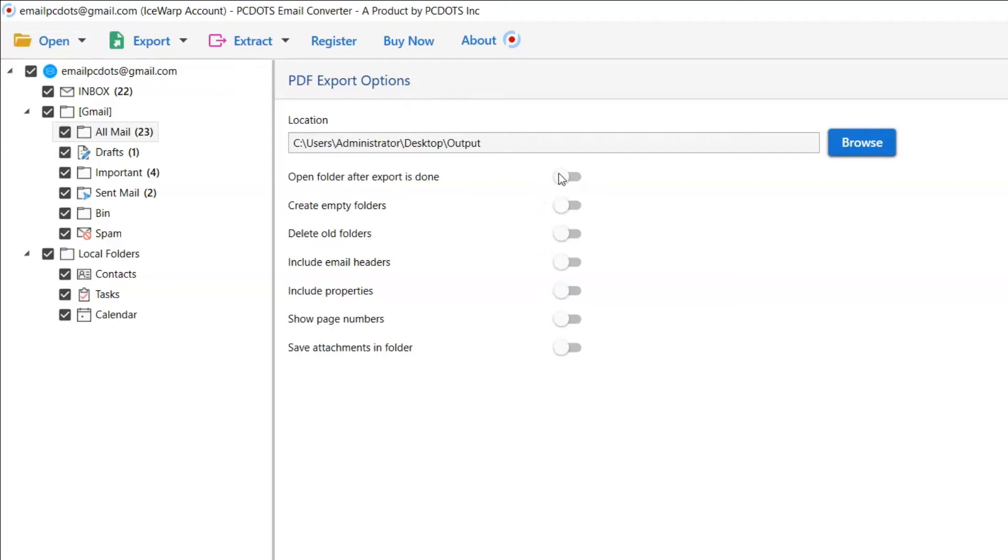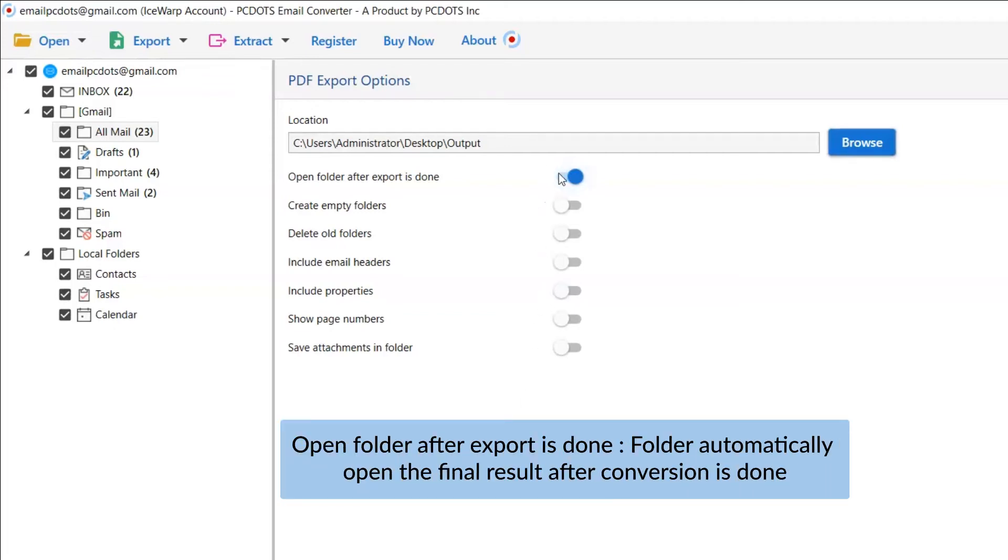The first is open folders after export is done. If you enable this feature, the target folder where the output file is saved gets automatically opened after the conversion.